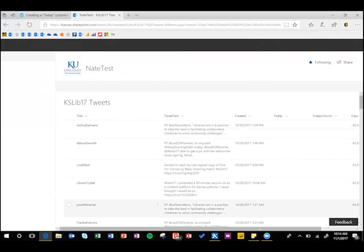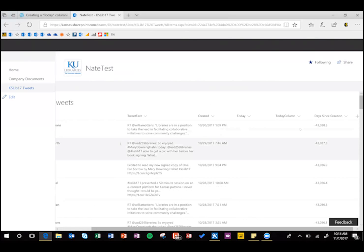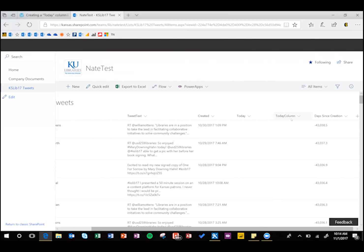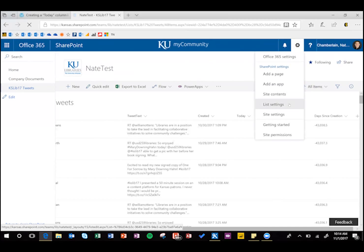Okay, so we've got our calculation going on already, and because that's zero, nothing's happening. This today column is just added by our workflow, we can take that out.